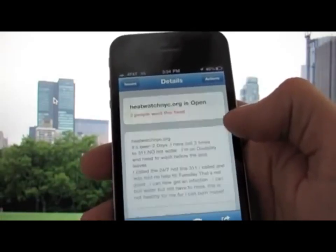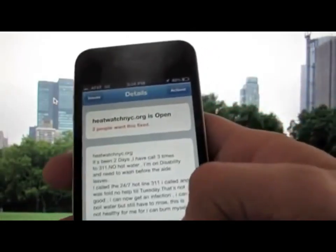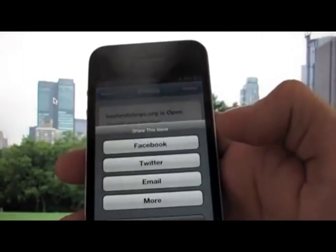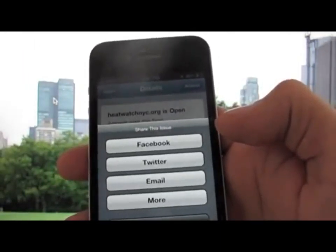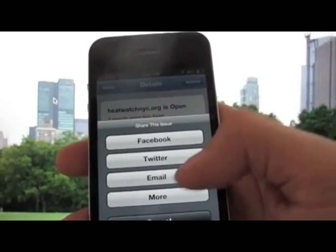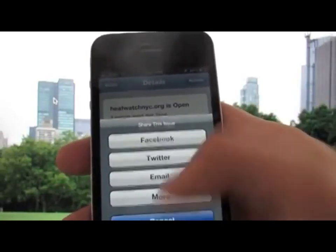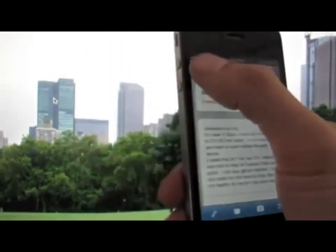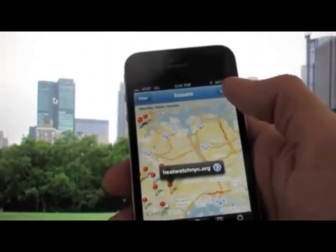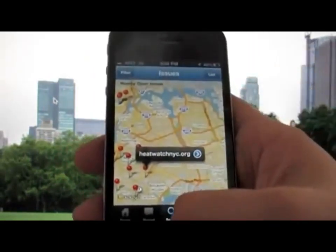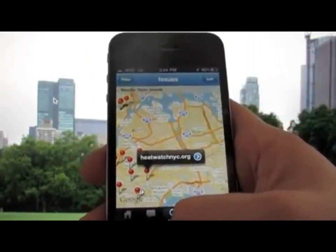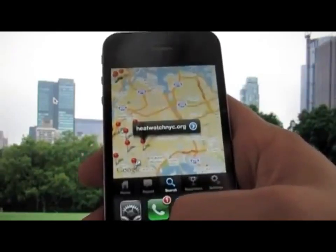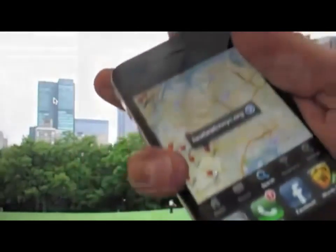Another new feature of the application is the ability to share easily on Facebook, Twitter, or by email — to help notify officials or to share with your neighbors to let them know you want your issue fixed and encourage them to vote as well.